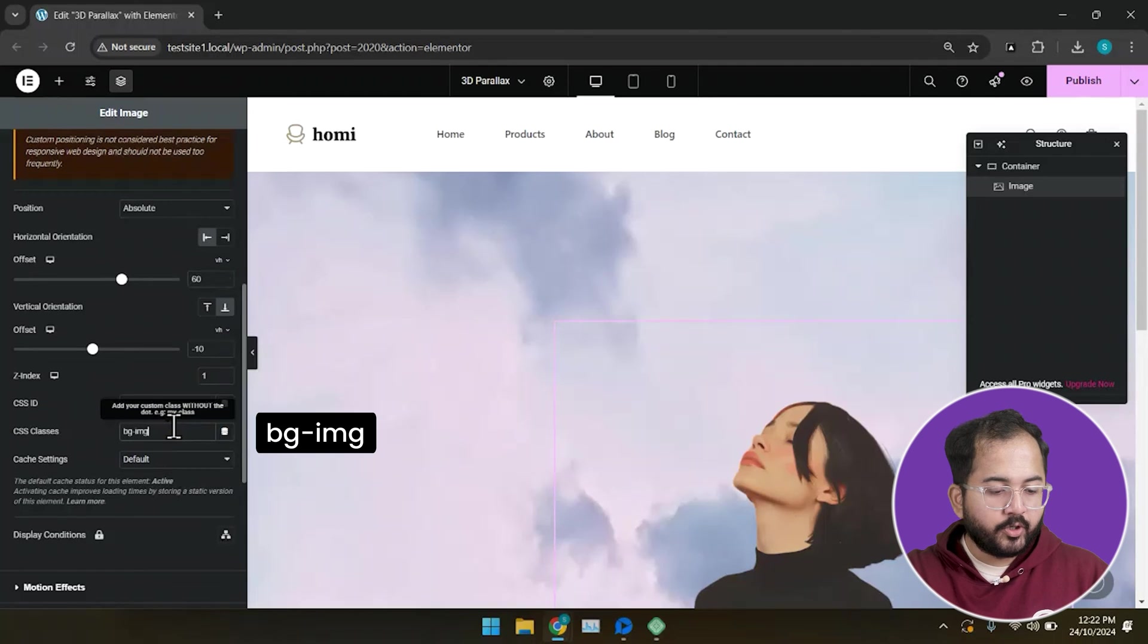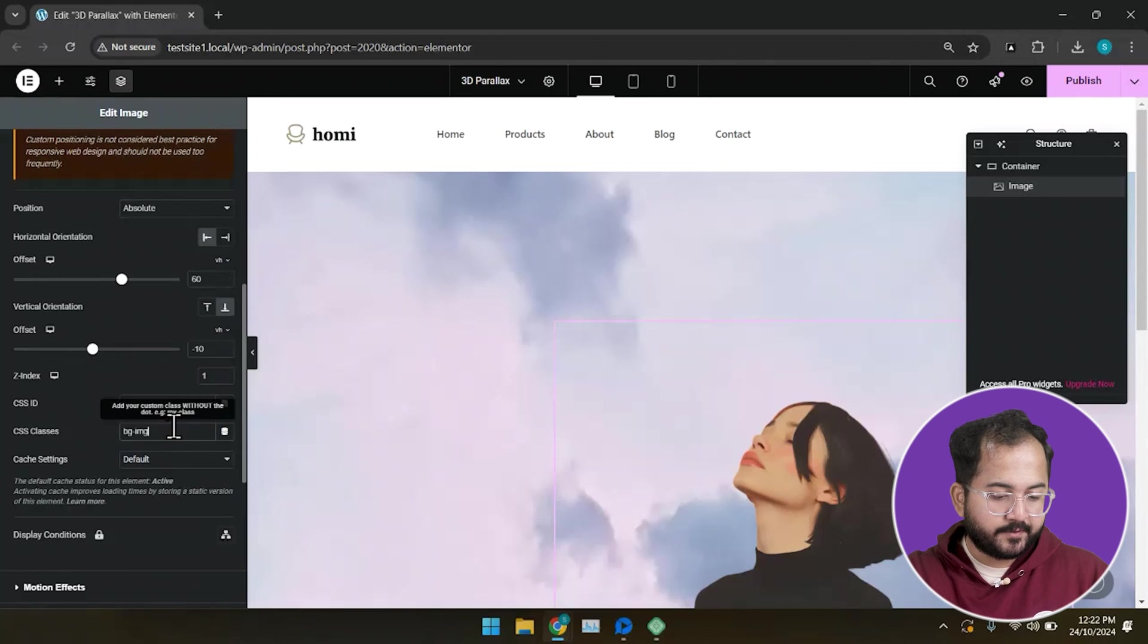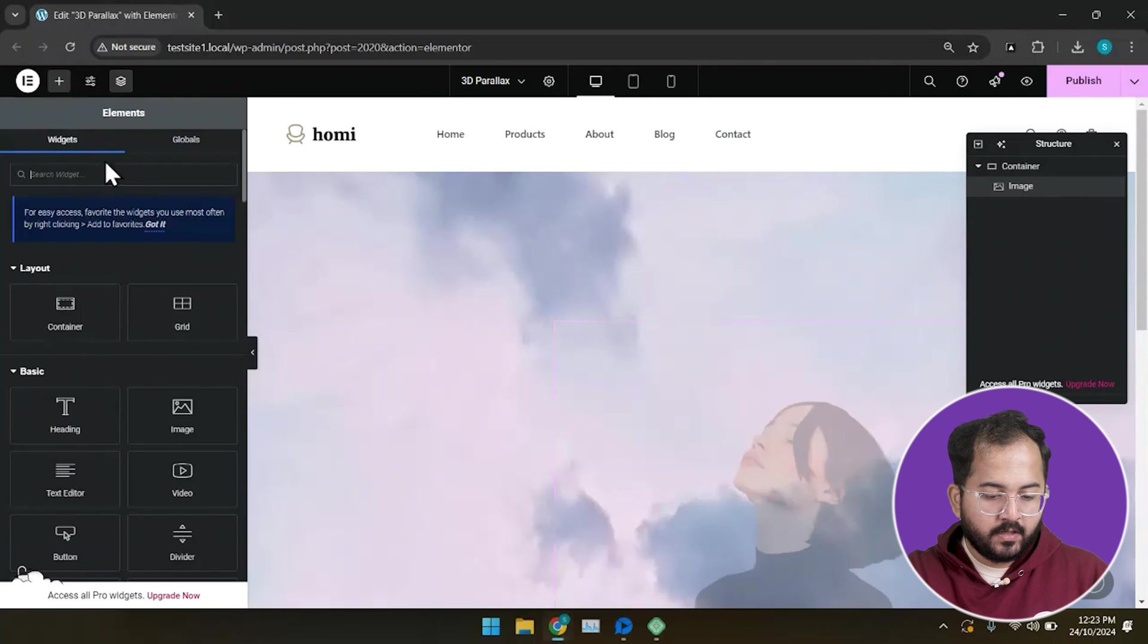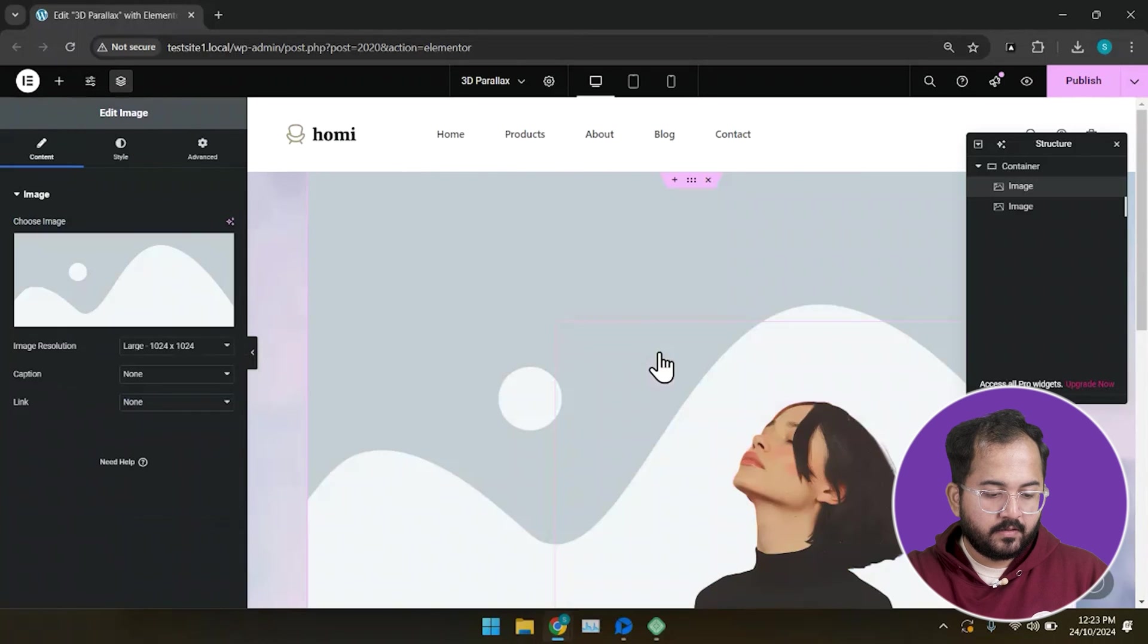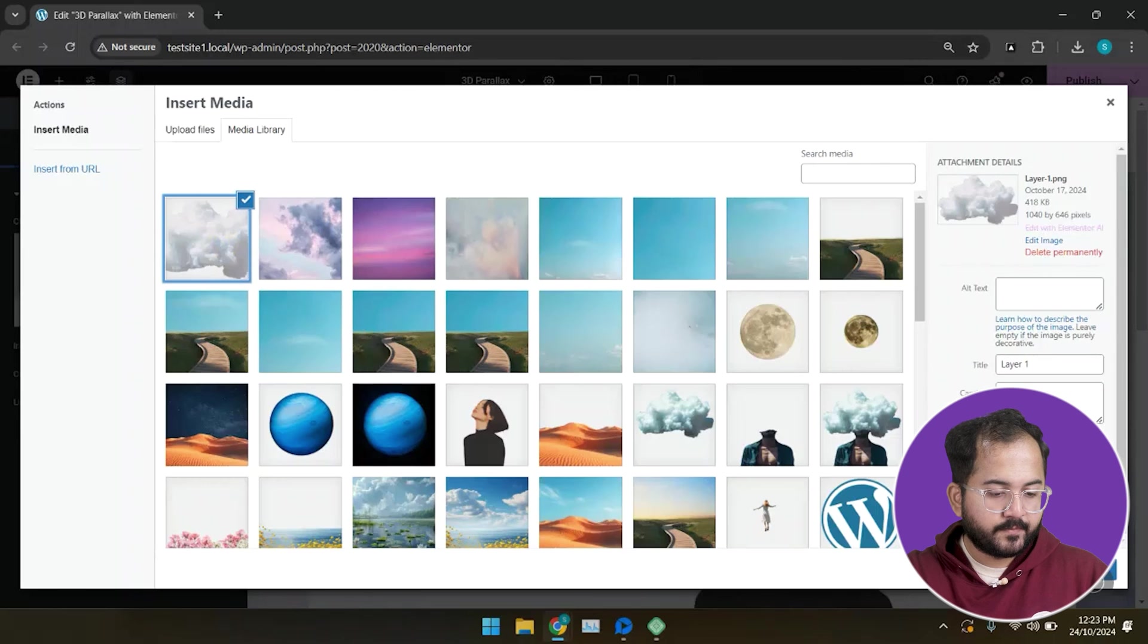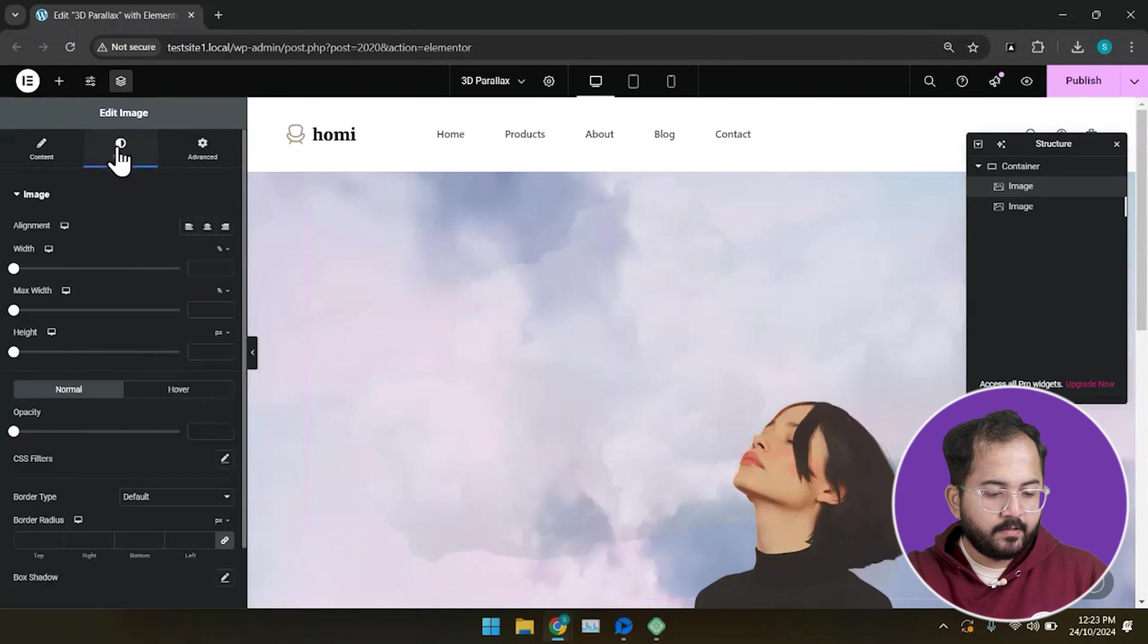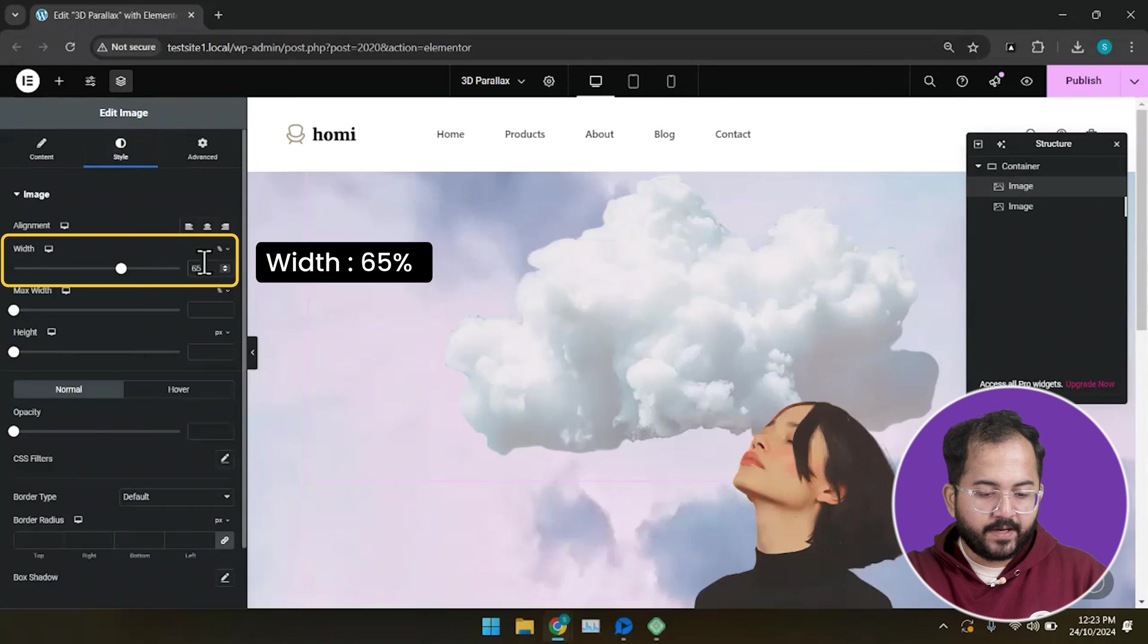Now, we're going to add another cloud image to this one for a 3D parallax effect. Like before, drag and drop the image widget and from the left, insert a cloud image. Next, go to the style tab and set its width as 65%.